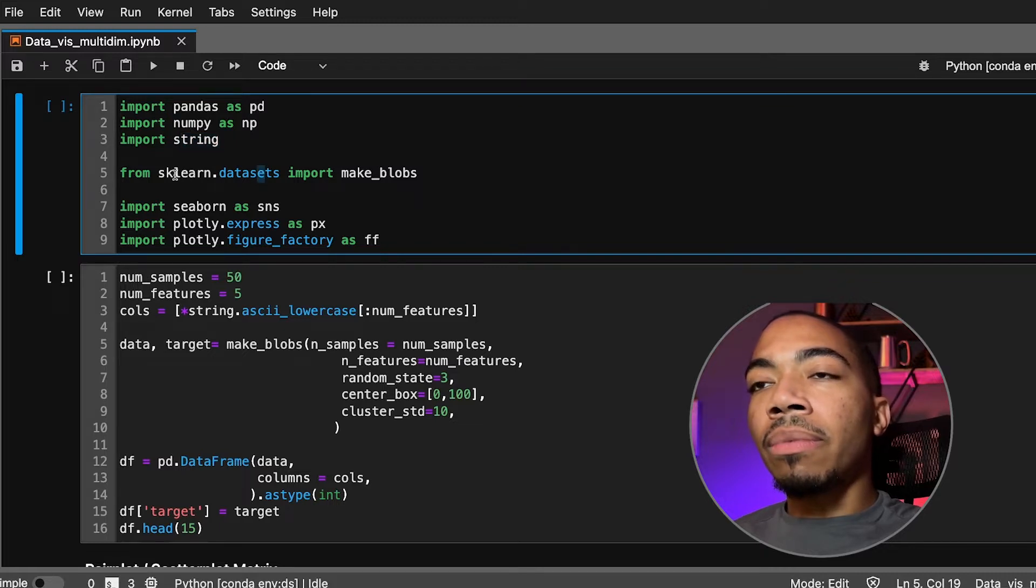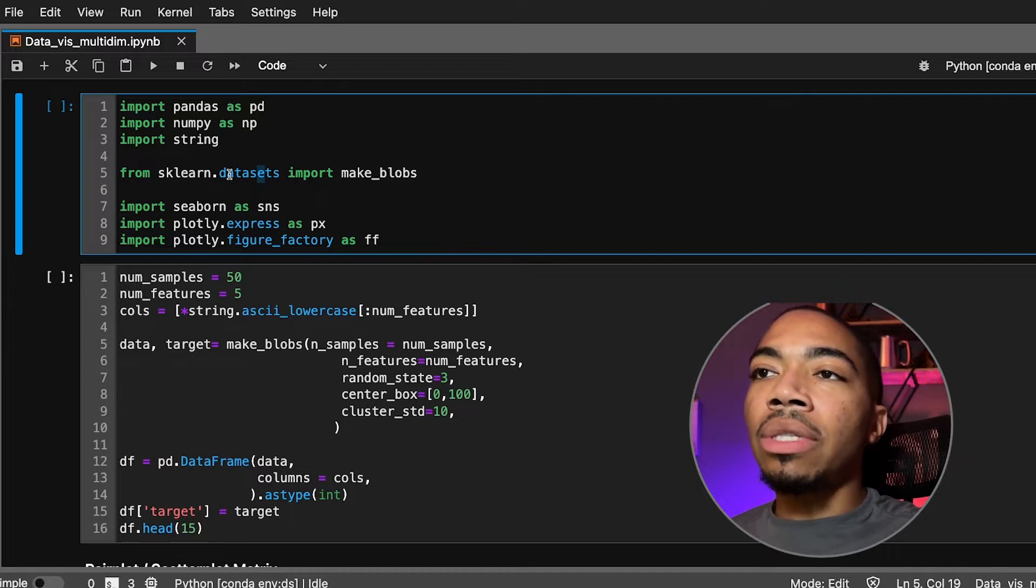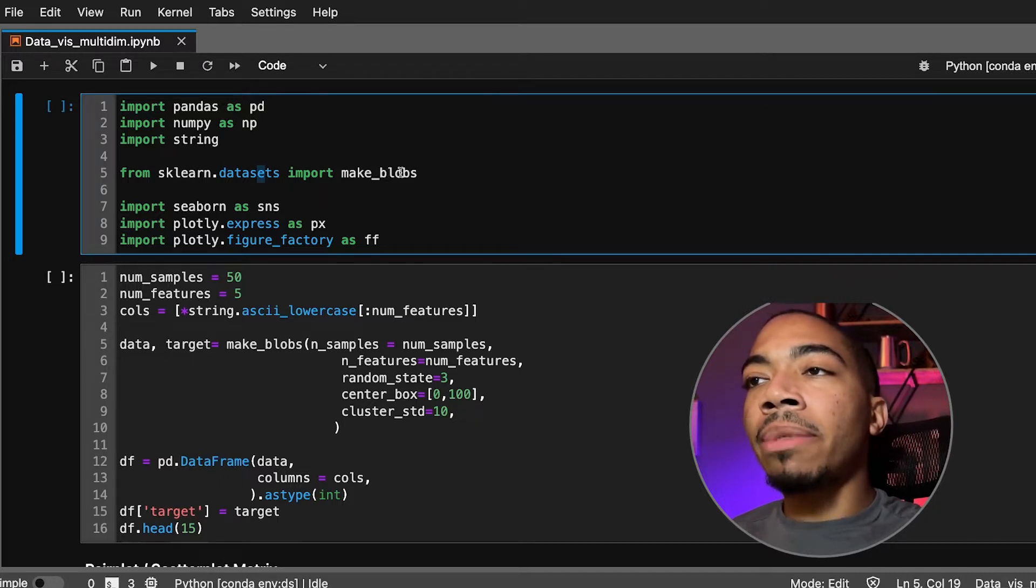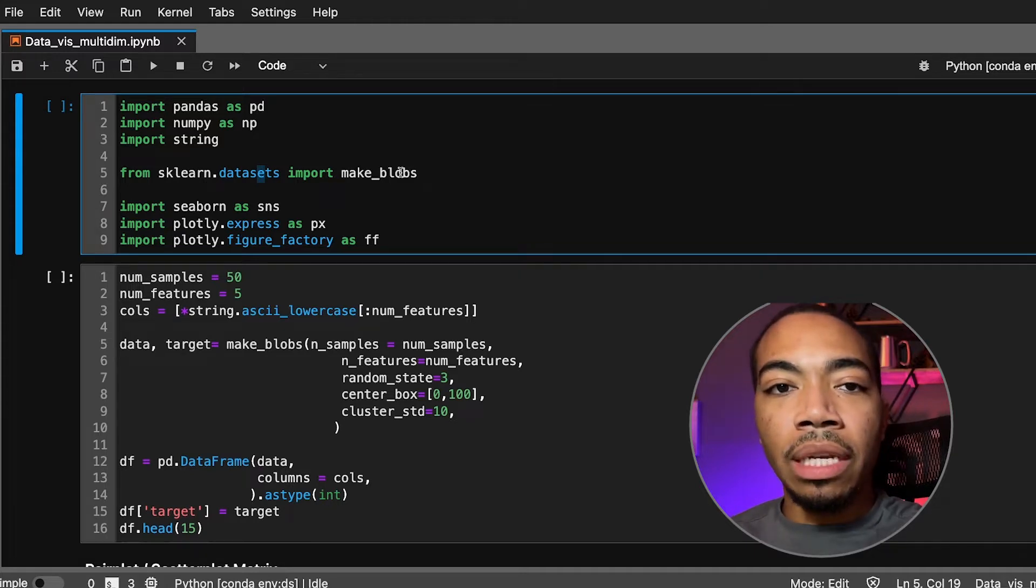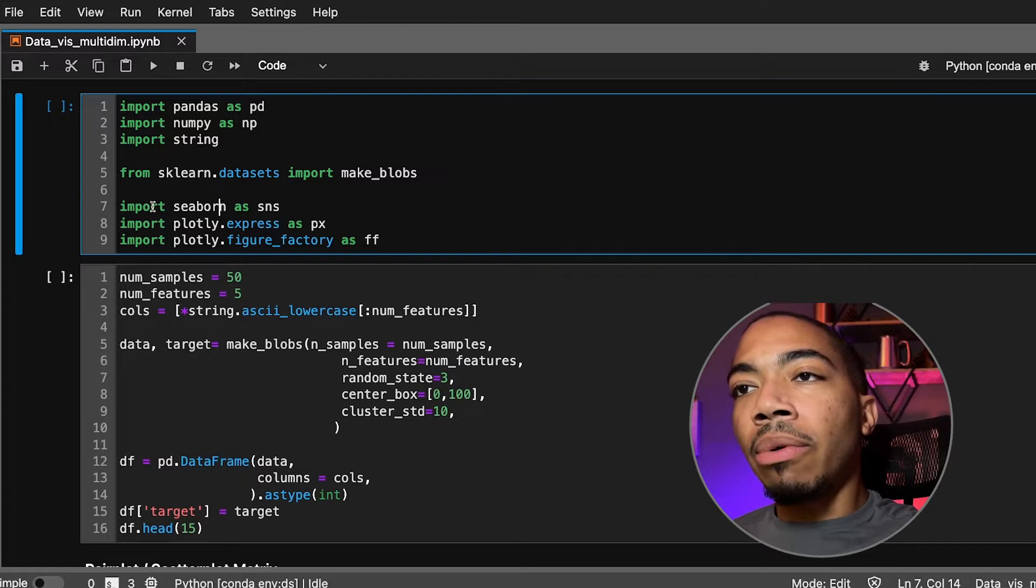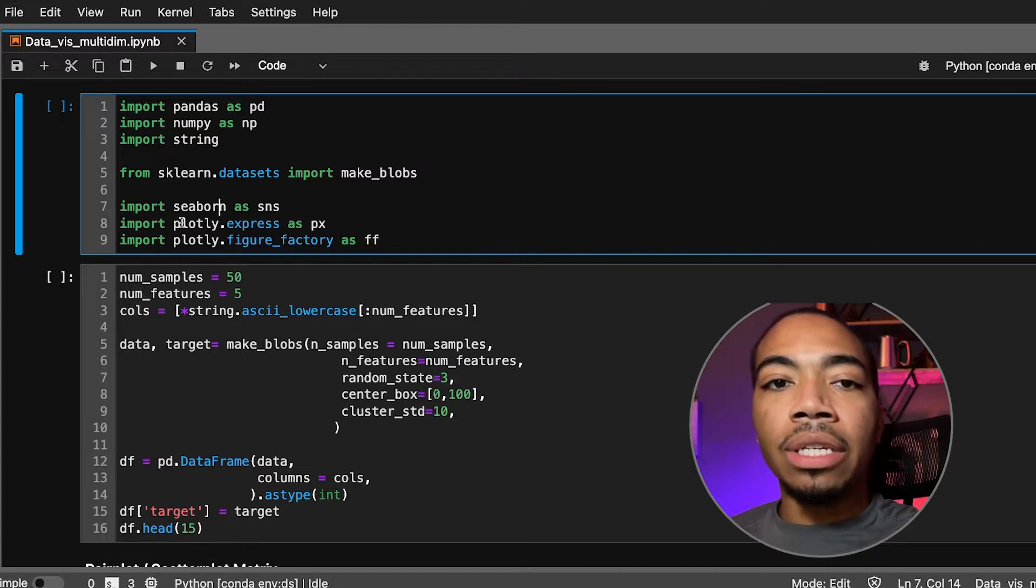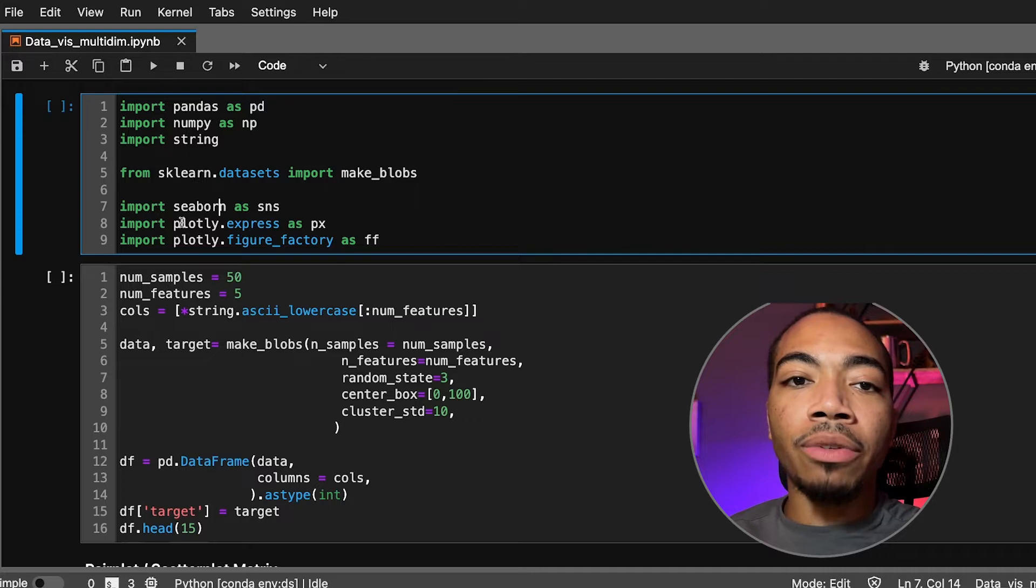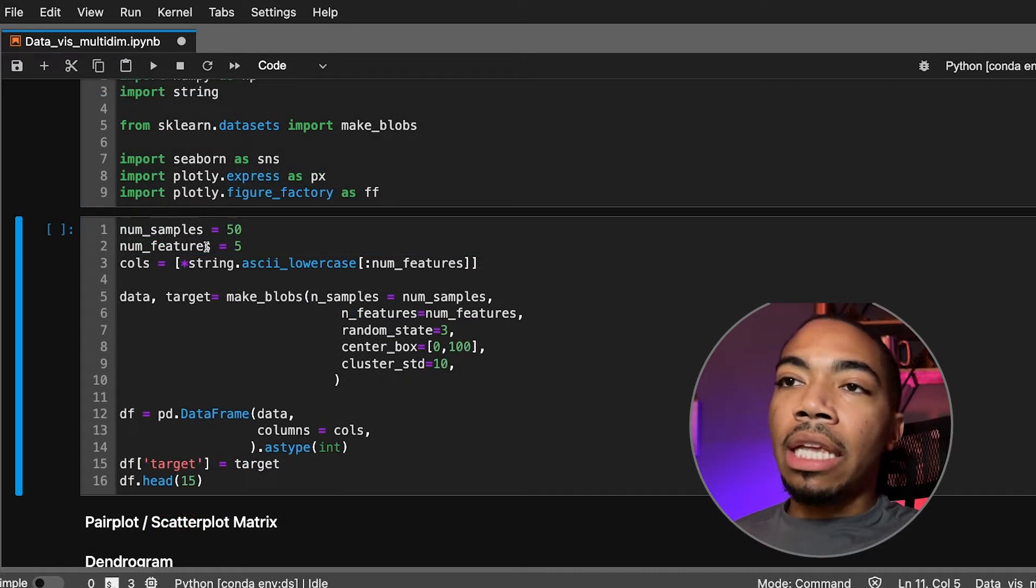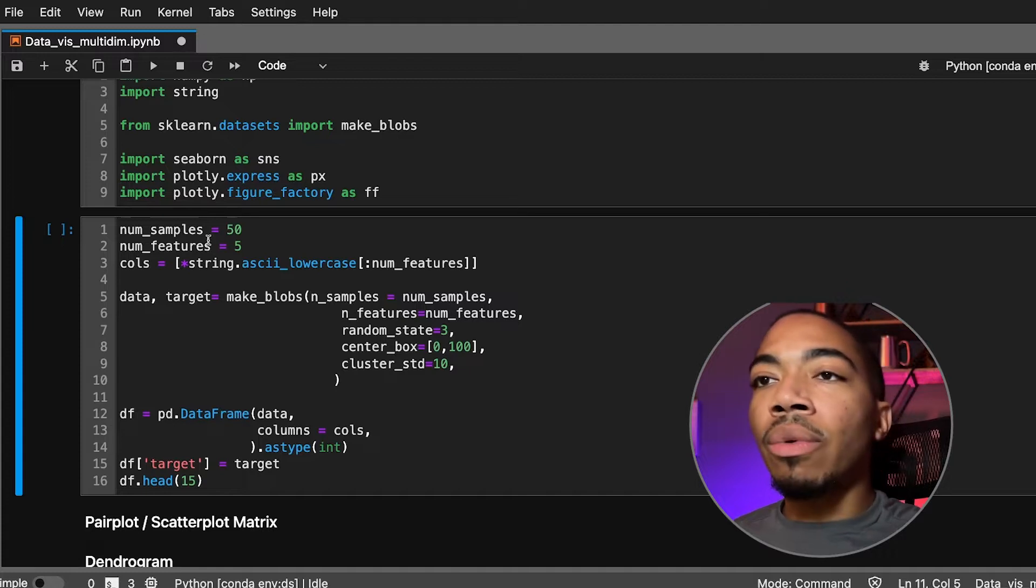We'll use string to help simulate this scenario. From sklearn, a library we don't use terribly often yet, you can actually use this to simulate some datasets, so we're going to use make_blobs. And these last three you've seen before—Seaborn and Plotly for data visualization, helping us to understand if there's underlying patterns within this data.